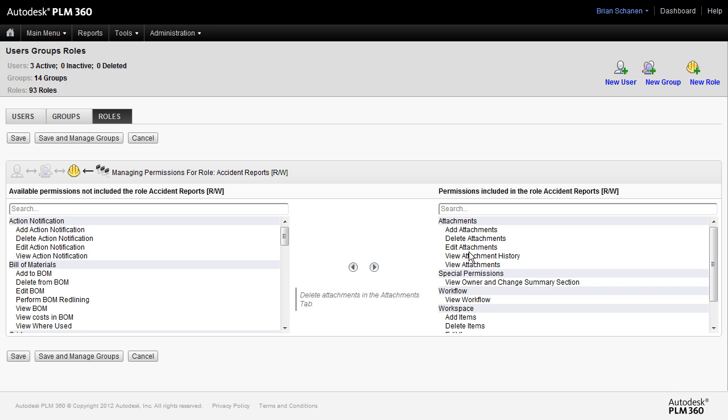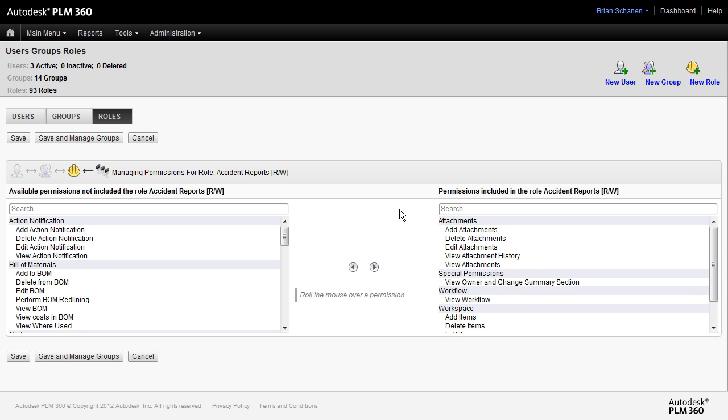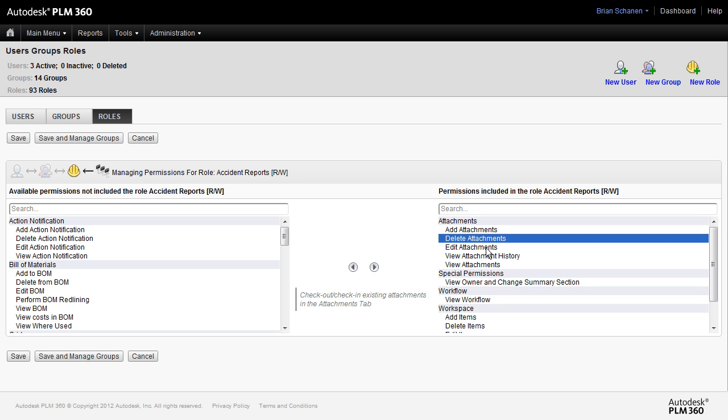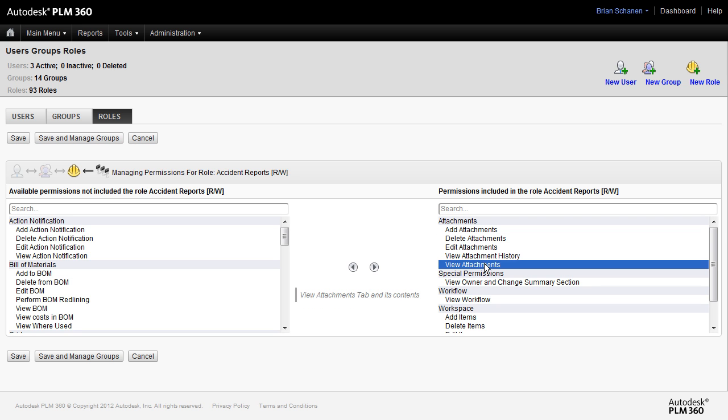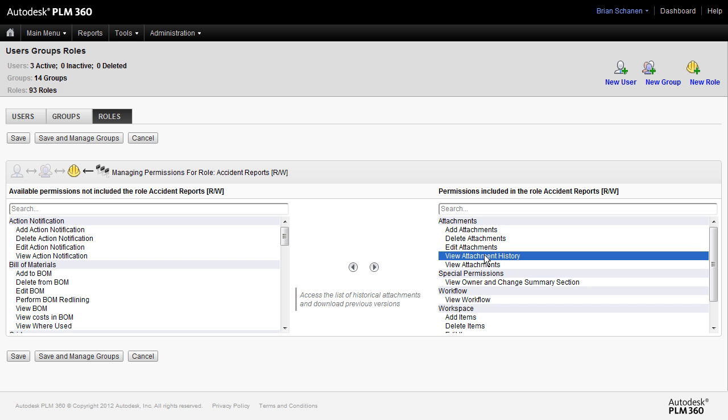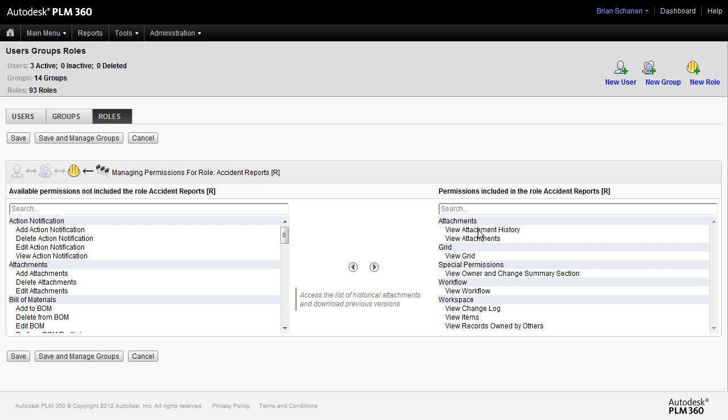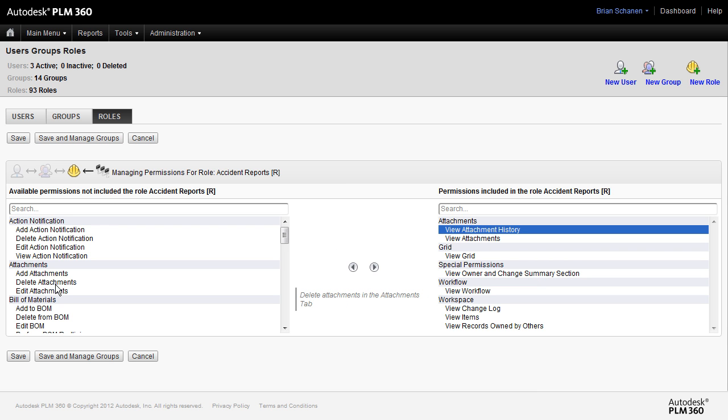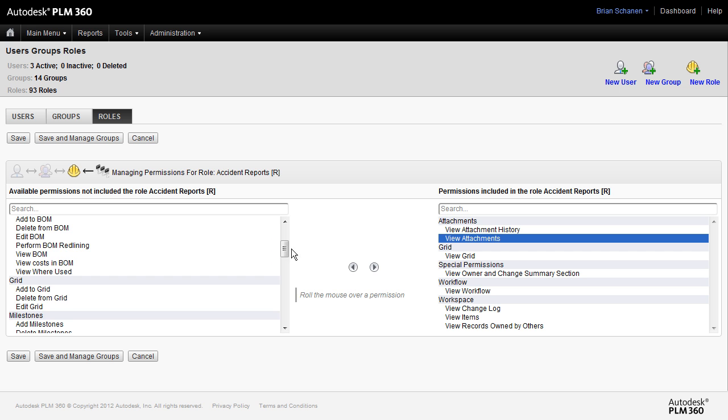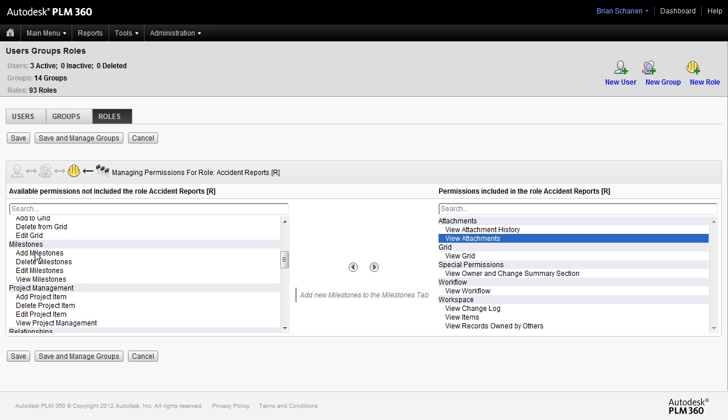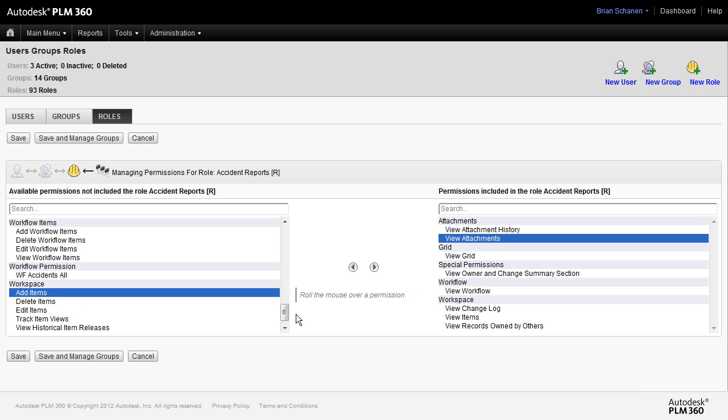Over here under permissions, permissions define exactly what we can do within that particular workspace. You'll note that some of the names like attachments, workflow, workspace, these pertain to the tabs that we see inside of the workspace. More on that on a separate tutorial. But specifically, this role says that we can add, delete, and edit attachments. We can view attachments and view the attachment history. This is the read-write role. Let's contrast that with the read-only role and see how that's different. Taking a look at the permissions, we see that under the attachments tab we do not have add or delete or edit. We simply have view history and view attachment. And again, this is our security model where we can define at a granular level who can see what and perform what. See which particular tabs we have and interact with the items in the workspace.